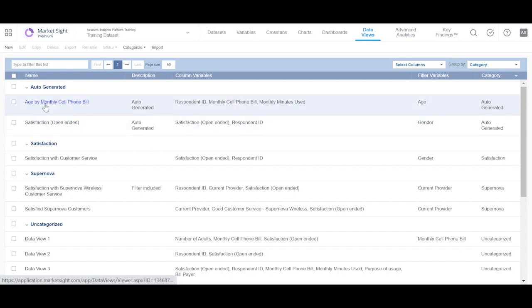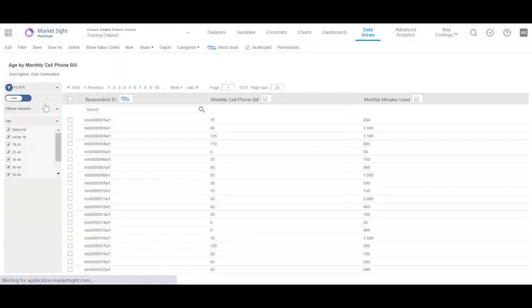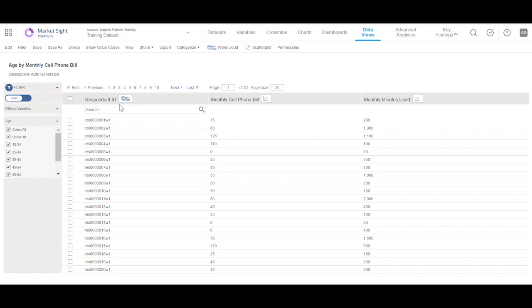We will start by opening a data view that we have already created. This data view contains three column variables and also a filter set to show only a subset of our data to create a Scatter Plot.